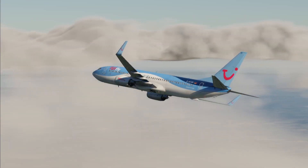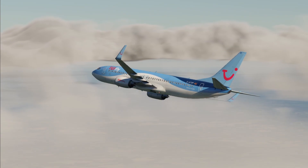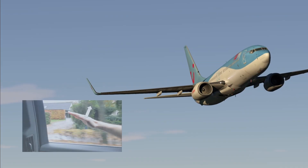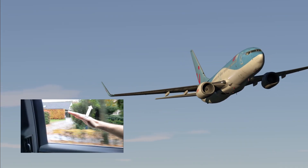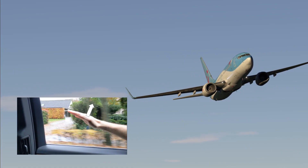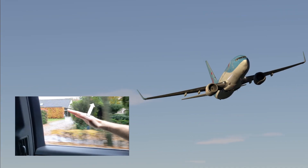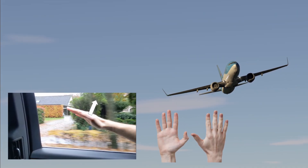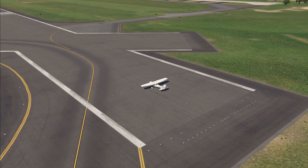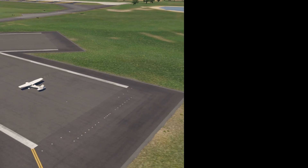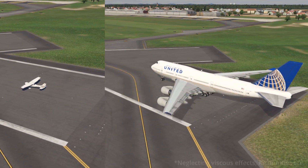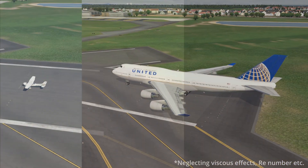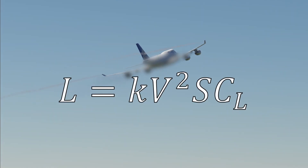Another pretty obvious factor in determining lift is the area that you're exposing to the incoming airflow. If you made your hand twice as big, you'd get twice as much lift, since it would be the same effect as putting two identical hands next to each other. The same is of course true for a wing — if you make your wing twice as big, you'll get approximately twice as much lift.